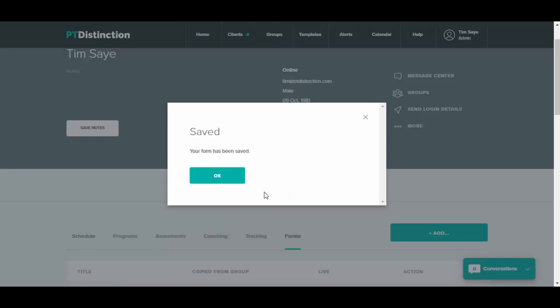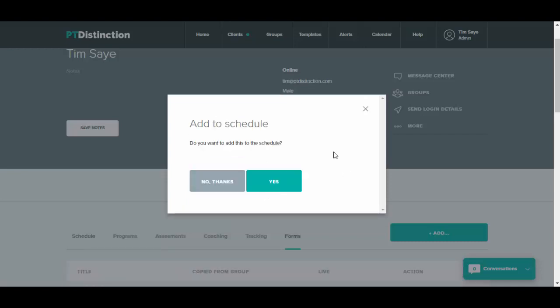Save the form, and once you've saved it, it will allow you to add it to your client or your group schedule so you can put it into a calendar view for them.